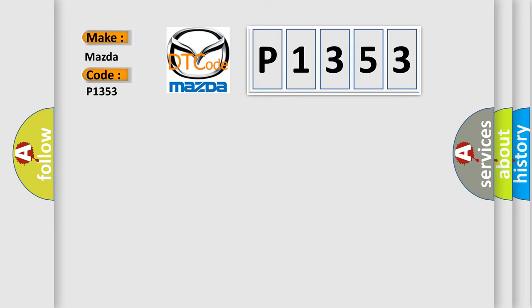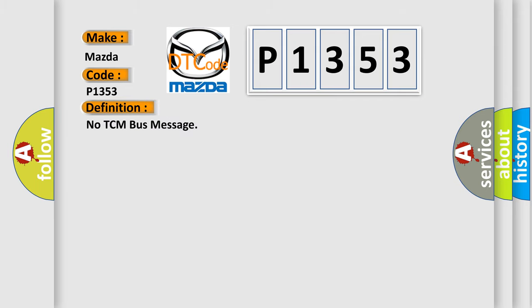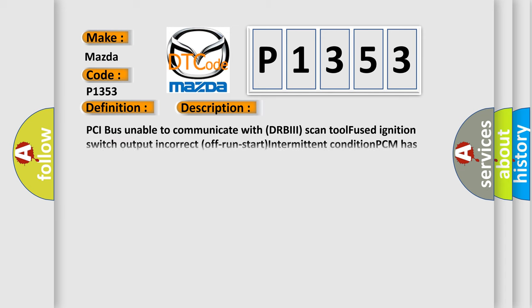For Mazda car manufacturers, the basic definition is No TCM bus message. And now this is a short description of this DTC code: PCI bus unable to communicate with DRBII scan tool, fused ignition switch output incorrect off run start intermittent condition, PCM has failed.